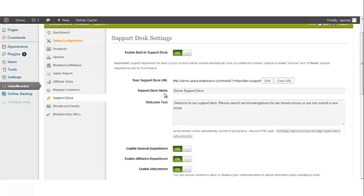Support desk name. This is the field where you'll be providing the name of your support desk. Welcome text. This text area is where you will be placing a welcome statement, message, or instructions on how to use your support area.